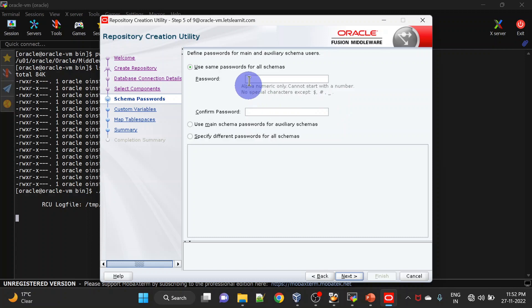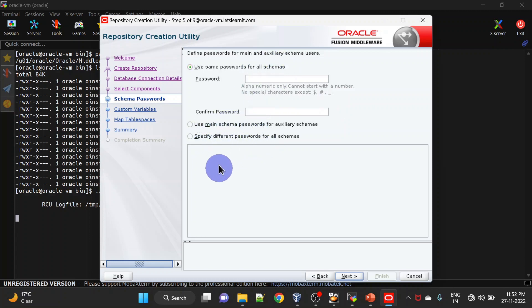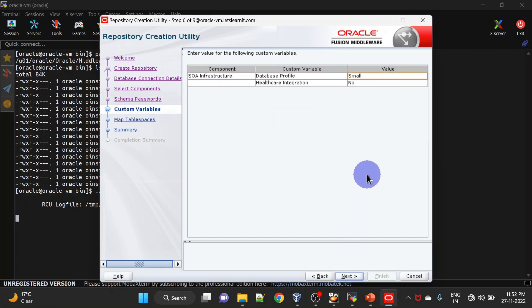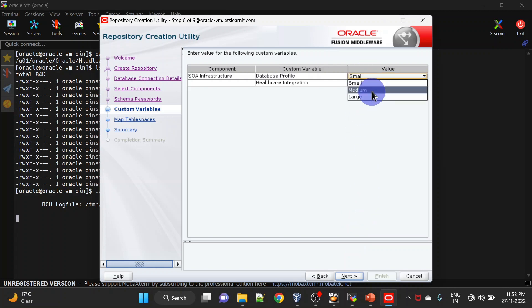In this screen we can give the same password for all schemas or we can mention separate passwords for separate schemas. We will be giving the same password for all schemas — click Next. Here we get different profiles for our installation. If you are installing for a production environment, you can select the large profile.